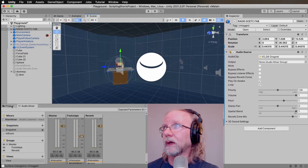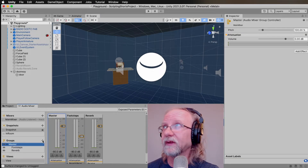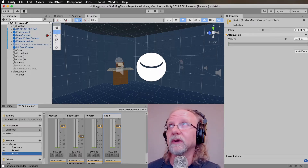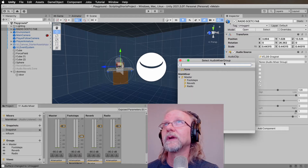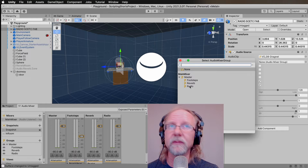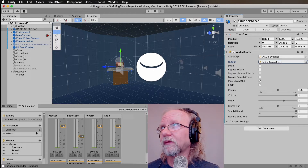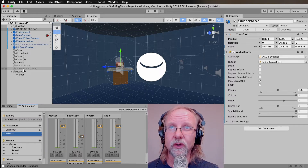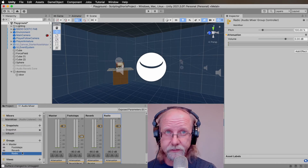Now we want to set things up in our mixer. In the mixer, we'll add a group for our radio — highlight the master, click the plus sign to create a group directly under master, and call it 'Radio.' Then find the radio object, click the output dot, and select 'Radio' in the main mixer window so the sound routes through that group. In the snapshots, I've lowered the footsteps a bit from before and deactivated the reverb room and zones since they were causing interference for this demonstration.